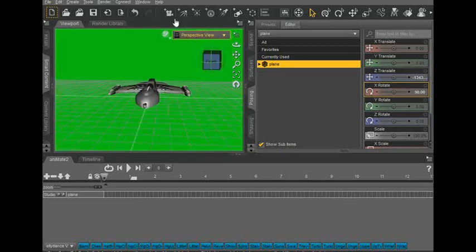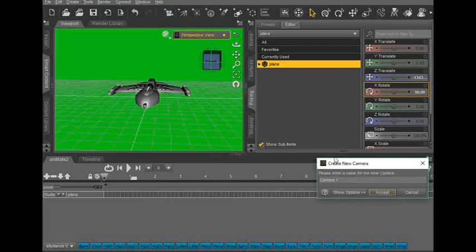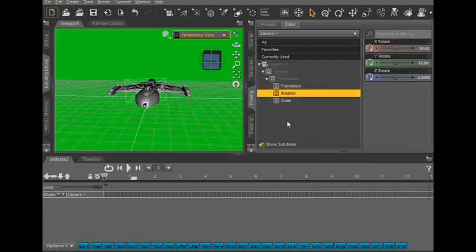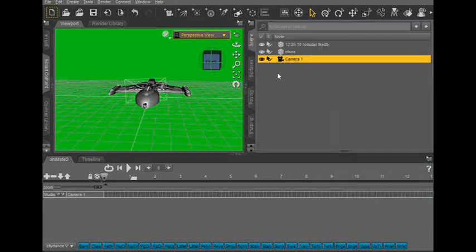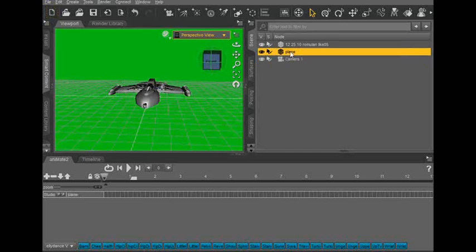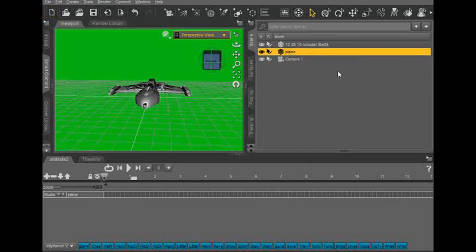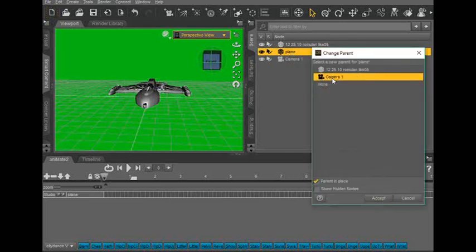Then click up here in this little camera icon, Camera 1, then go to Plane, right-click, Change Parent, and then parent it to the camera.